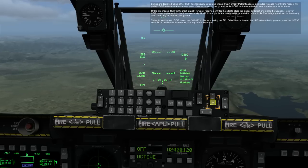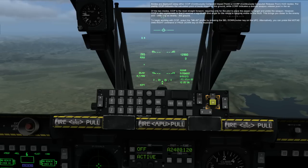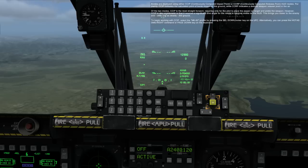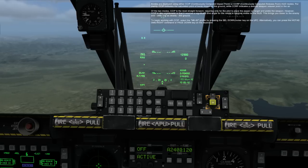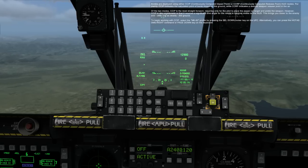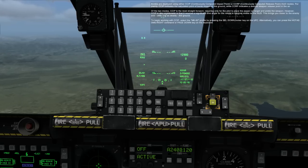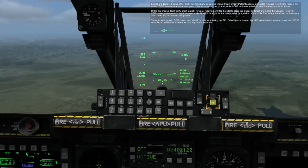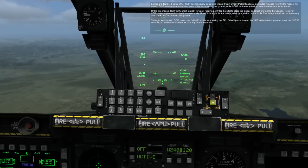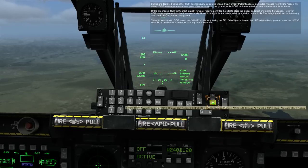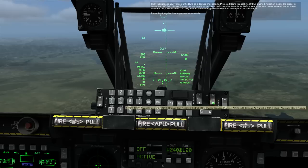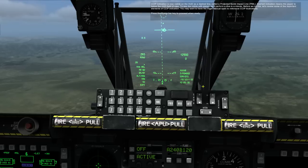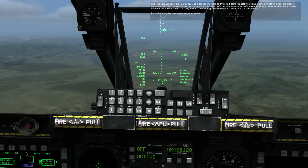However, CCIP is also problematic in that it requires a significant dive angle for the reticle to become visible on the HUD. This brings you closer to the enemy and, often just as deadly, the ground. To begin working with CCIP, select the MK82 profile by pressing the Select Down Rocker key on the UFC, or press the HOTAS DMIS Right command or Page Down key on the keyboard. CCIP indication is now visible on the HUD as a dashed line called a Projected Bomb Impact Line.